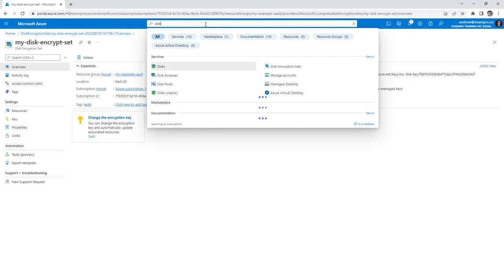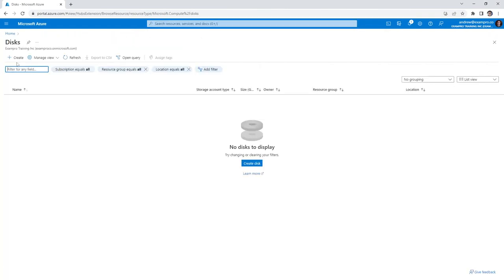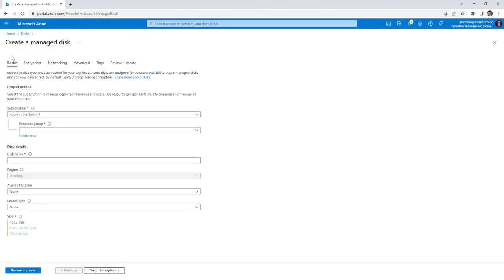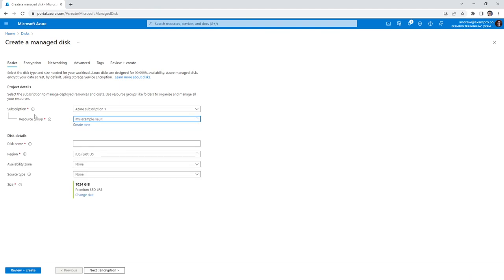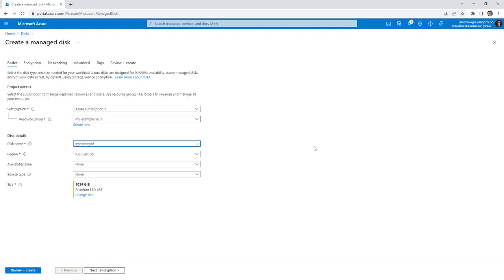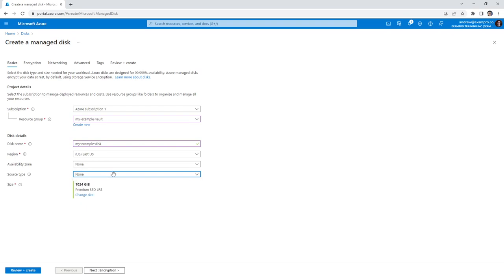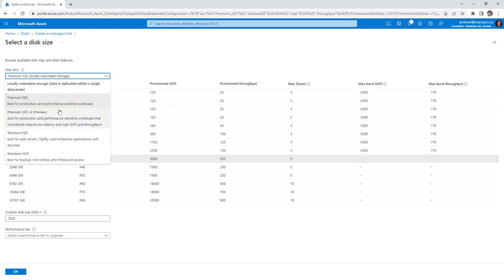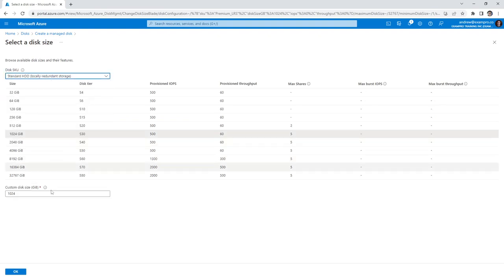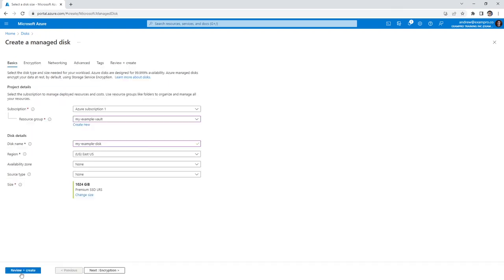So what we'll do is create a new disk, and so we can apply this key to the encryption. So we'll go ahead and create. We're going to choose the same resource group here. I'm going to call this my example disk, because that's a little bit more clear. And for the availability zone, doesn't matter. For the source type, it doesn't matter as well. In terms of the size, we want this to be cheap. We're not really using this for real, so we'll use standard HDD.